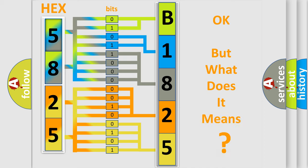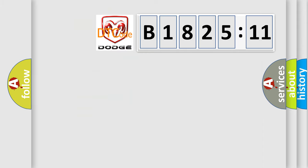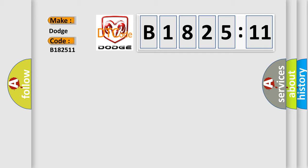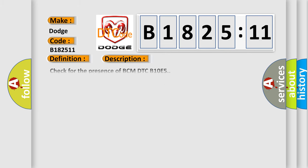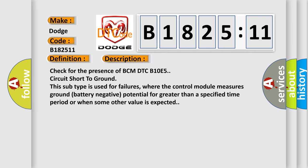We now know in what way the diagnostic tool translates the received information into a more comprehensible format. The number itself does not make sense to us if we cannot assign information about what it actually expresses. So, what does the diagnostic trouble code B1802511 interpret specifically for Dodge car manufacturers? The basic definition is wake up control.